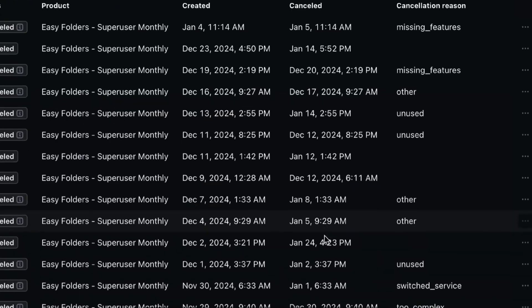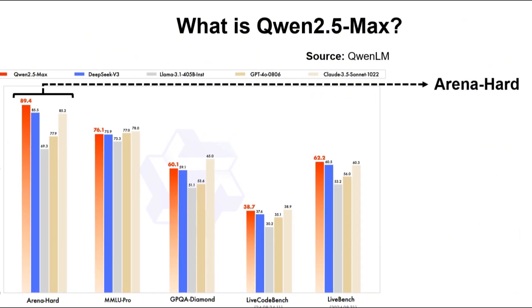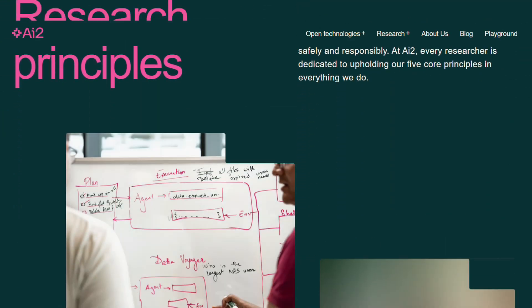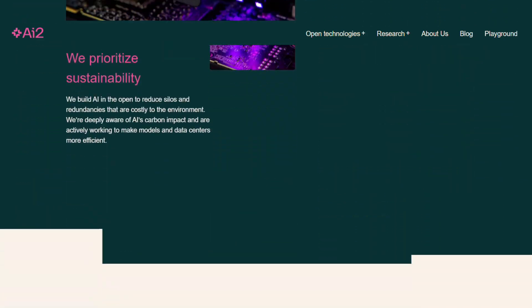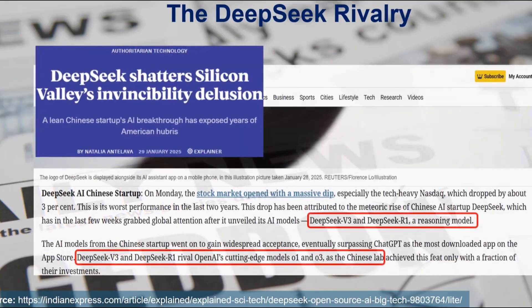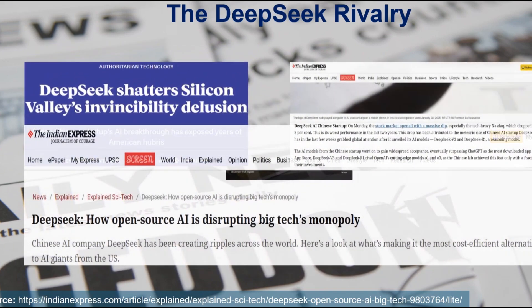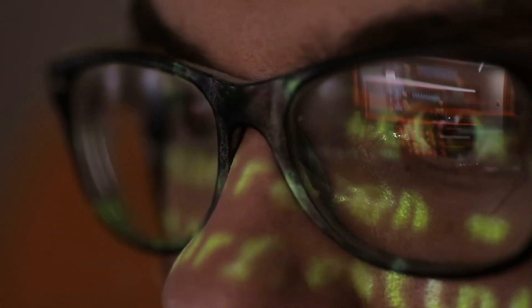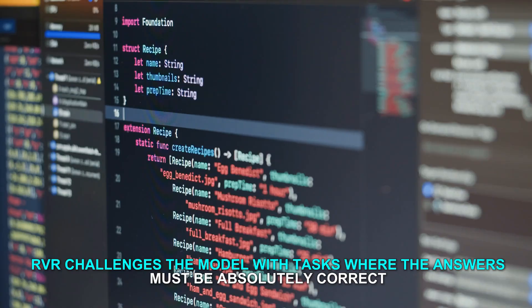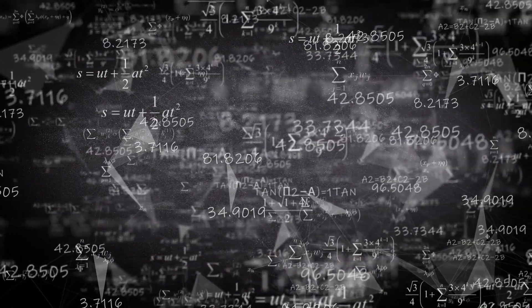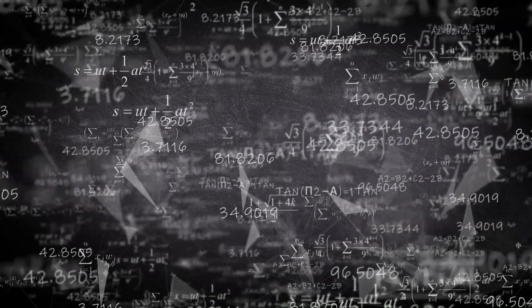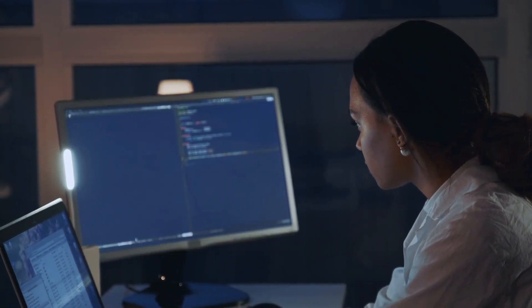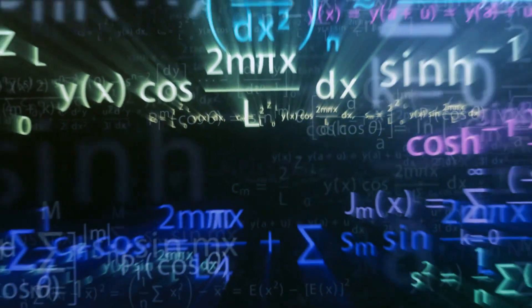One of the standout features of Tulu 3.405B is its training methodology. AI2 has employed sophisticated training techniques combining supervised fine-tuning, direct preference optimization DPO, and a unique method known as reinforcement learning with verifiable rewards RVR. RVR challenges the model with tasks where the answers must be absolutely correct, like solving math problems or following specific instructions. The model earns rewards only when it gets these answers right. This method helps the model excel in tasks requiring precise reasoning.